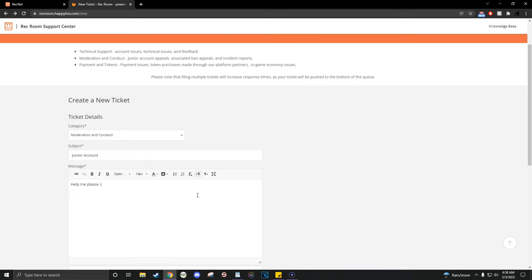All links to the websites will be in the description and comment section, along with a link to more information on junior accounts. If you have any questions, feel free to comment below, and I will try to help.